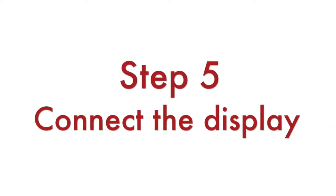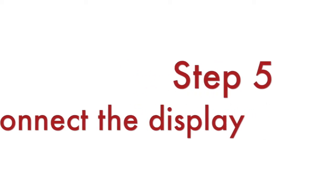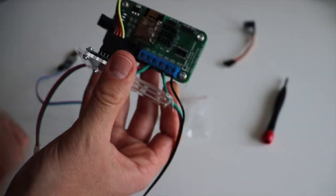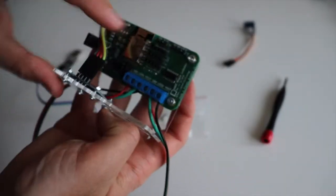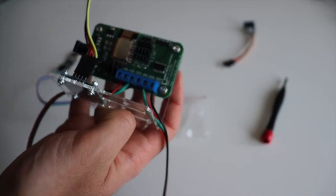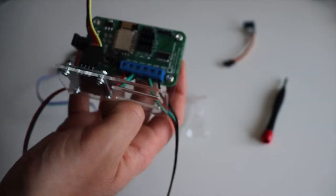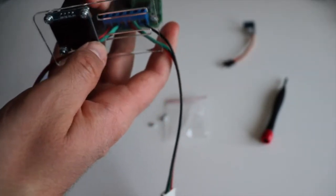Connect the mini OLED display to the dedicated slot for the display on Anavi Miracle Controller using the male to female jumper wires.